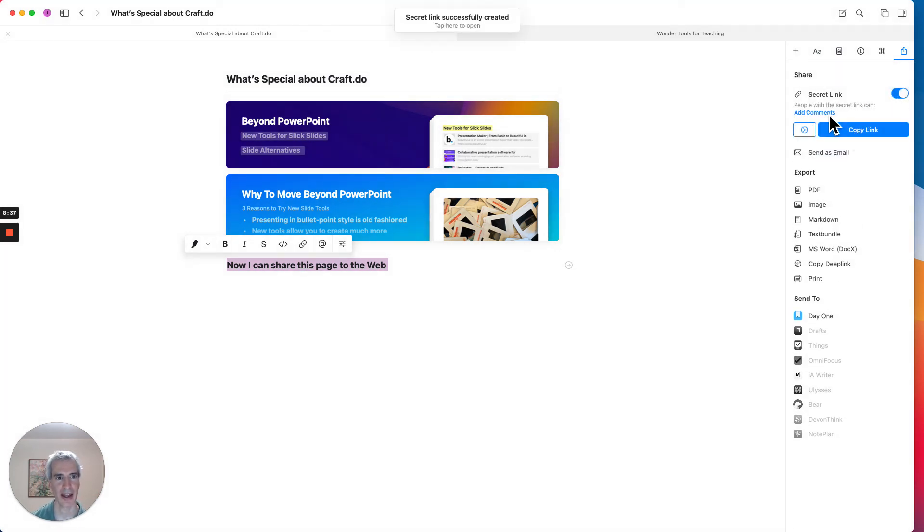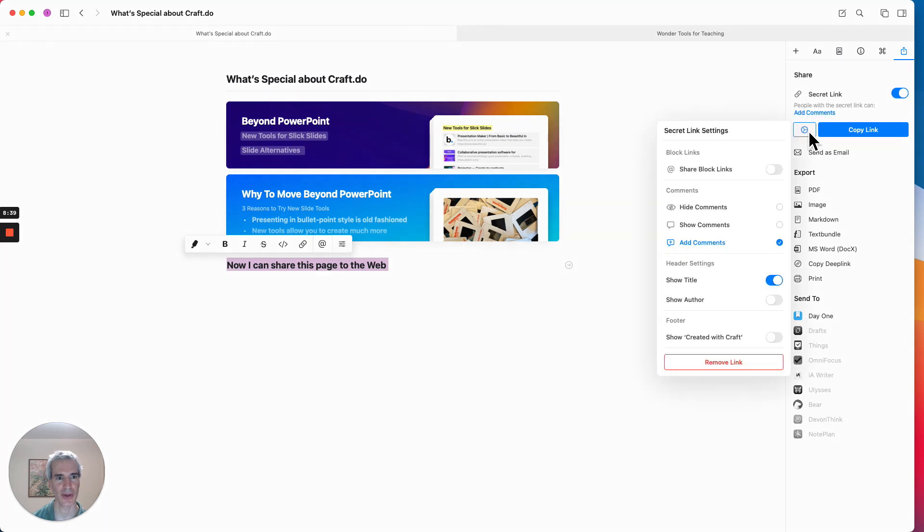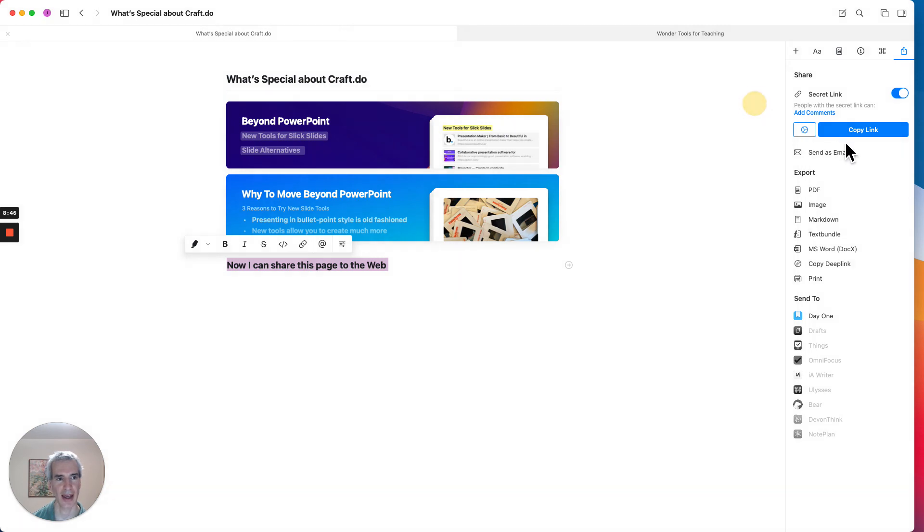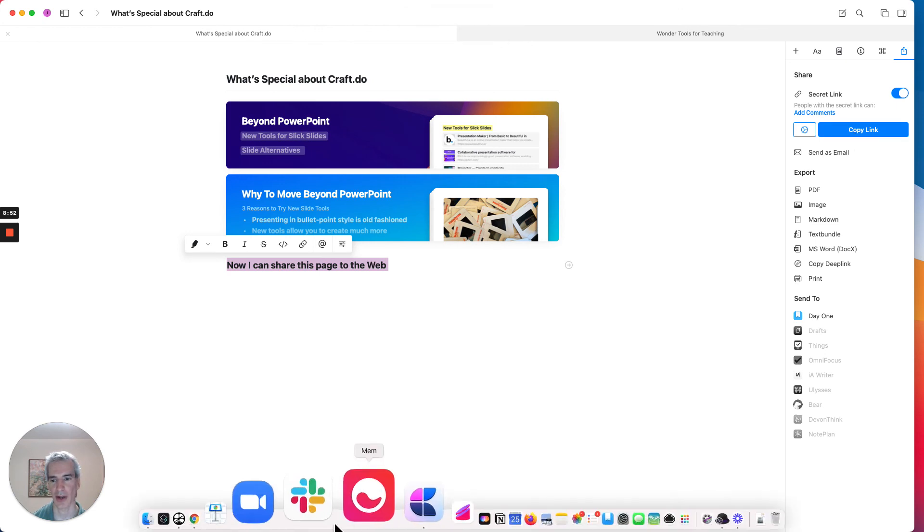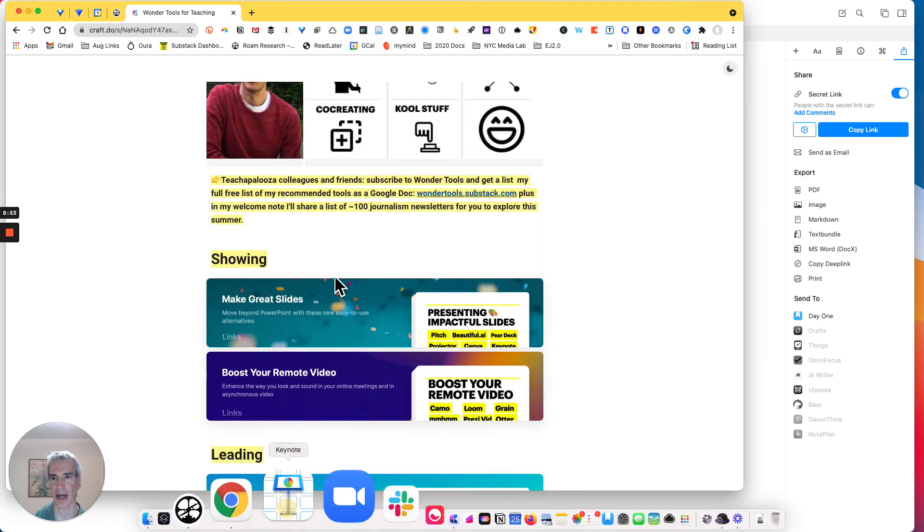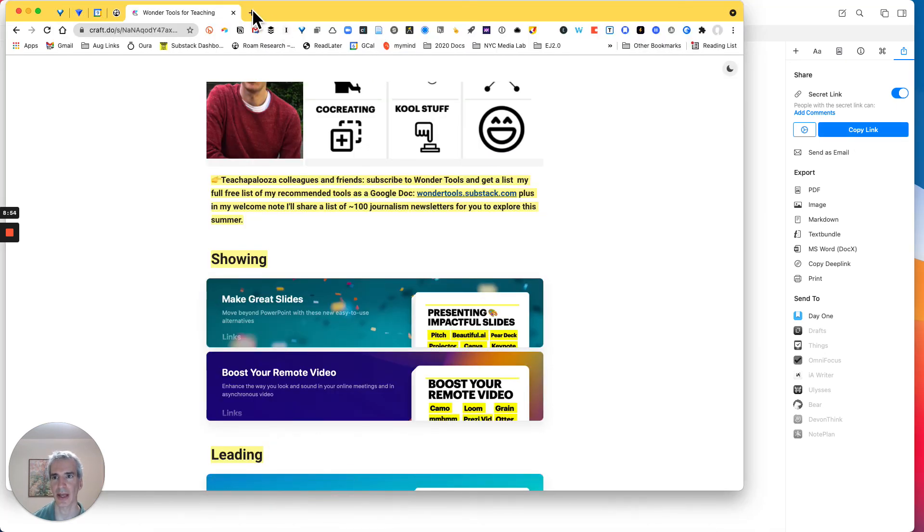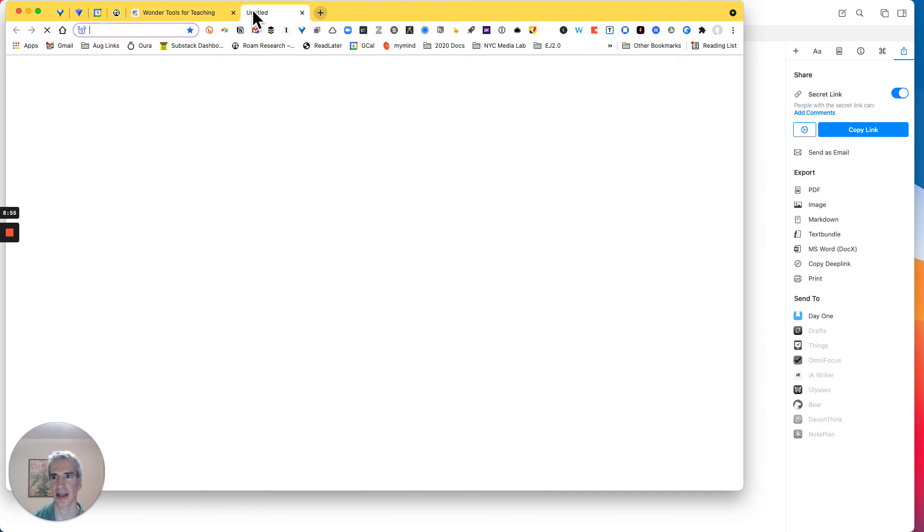And I can choose whether I want to let people comment, whether I want to hide comments or show comments, show the title. And I can then copy this link. And now I can go over and show it on the web.